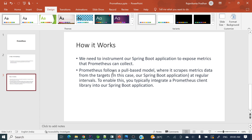Prometheus follows a pull-based model where it scrapes metric data from the target. A separate Prometheus application will pull the metrics from our Spring Boot application — the target. It will pull those metrics at a regular interval.